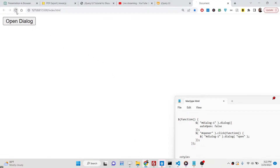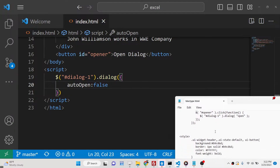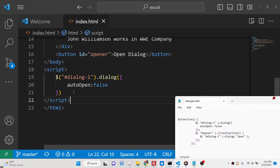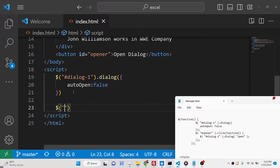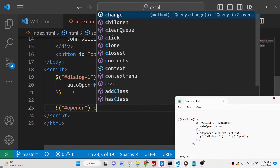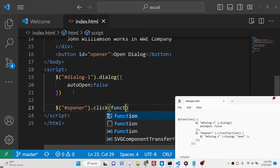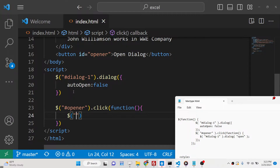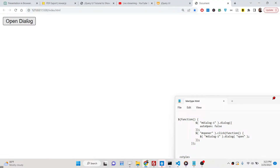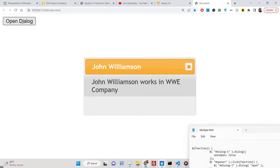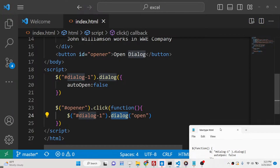If you don't want the dialog to show on page load, pass autoOpen as false. Now the dialog box will not show when the page loads. To show it only when the button is clicked, bind an event listener to the button by targeting its ID 'opener' and attaching a click event handler. Inside the callback, target 'dialog1' and call .dialog('open'). Now clicking the button will open the dialog window.